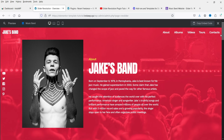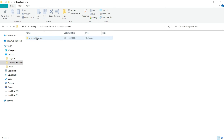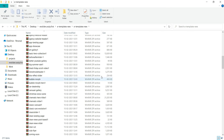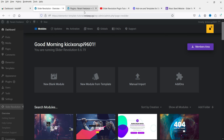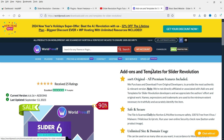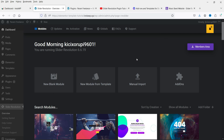This one also looks good. According to your requirements, you can look for templates available in this folder. You can also download templates from different websites — I'm using this GPL website which provides 100% original, all premium features included, safe and secure downloads. This is how you can import a template in Slider Revolution.